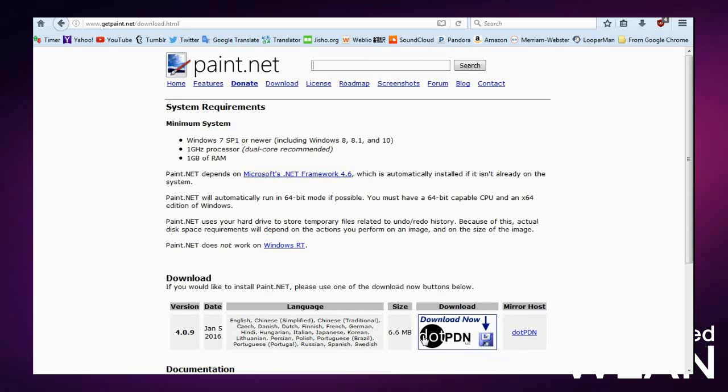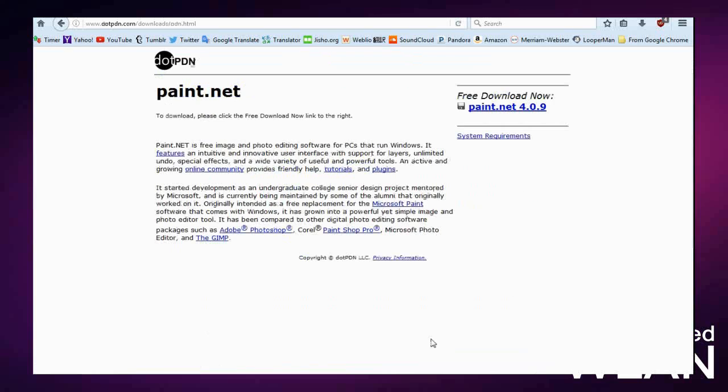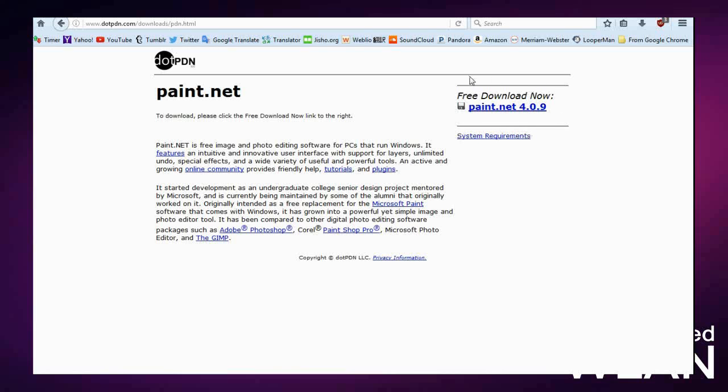You can click on that or you can download it from the mirror, but I'm just going to click on this icon. Now it takes you to another page and you'll click here where it says 'Free Download Now.' Underneath that it shows the version; as of the making of this video, it's at version 4.0.9.